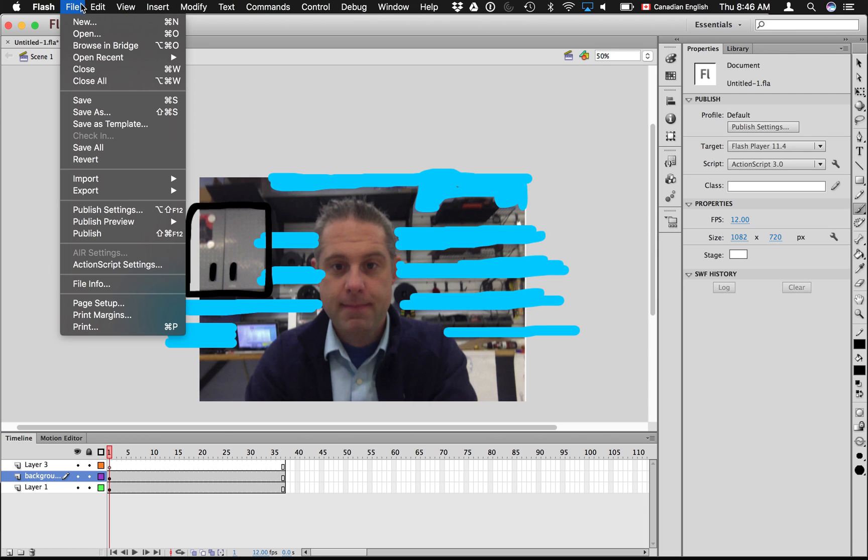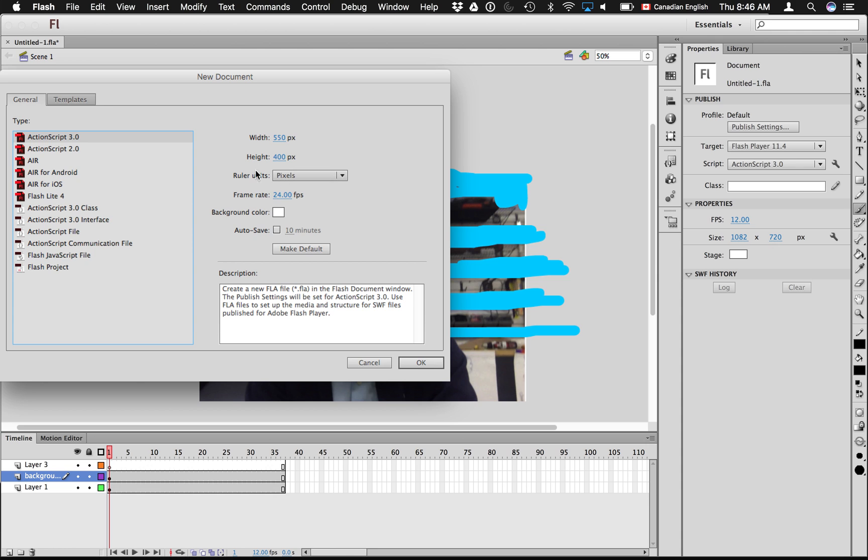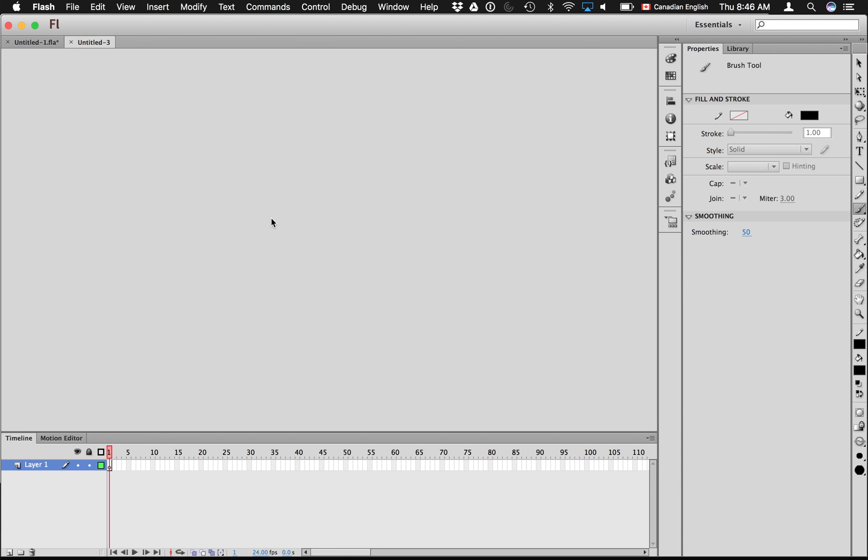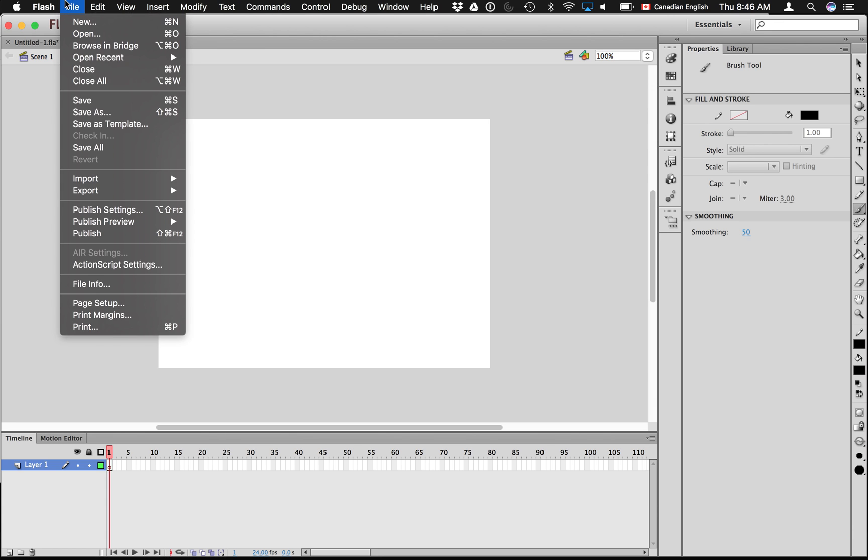So I'm just going to start a new file, okay? And it's an ActionScript 3. So here's how, this part is a little bit confusing, but to import the video you go File and Import Video.